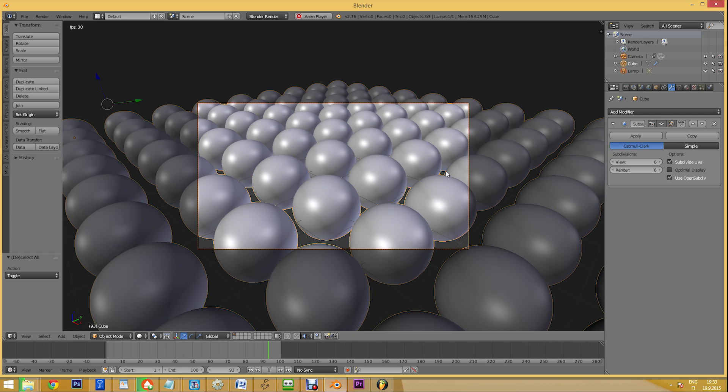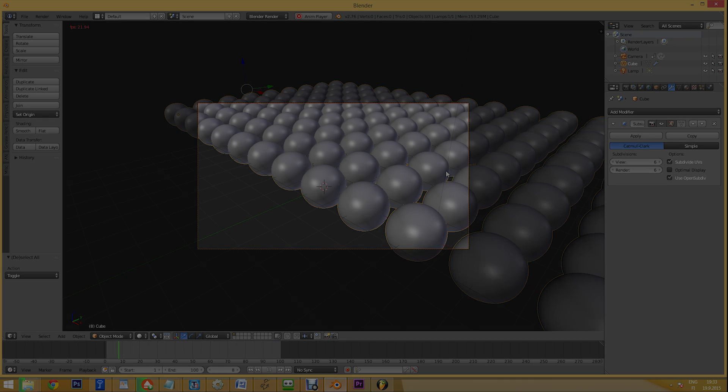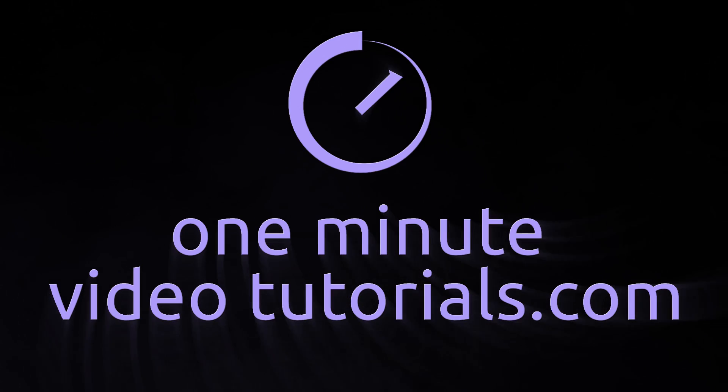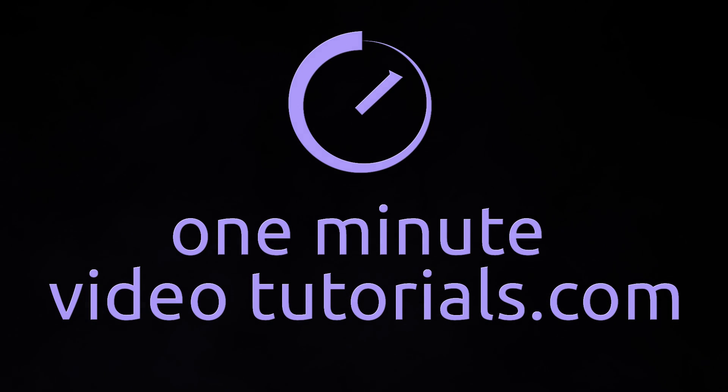Thanks for watching and see you next time on OneMinuteVideoTutorials.com